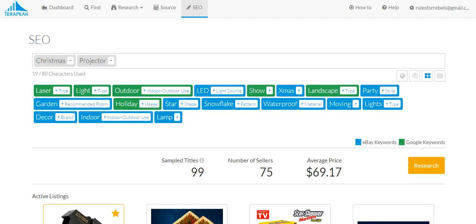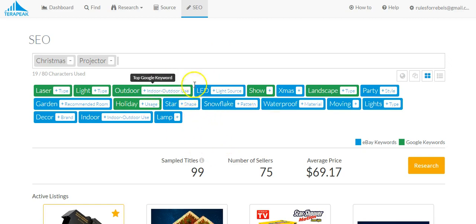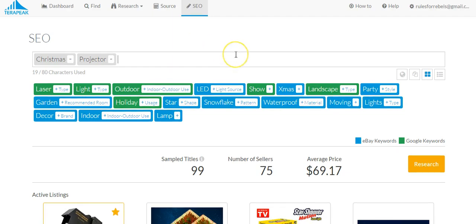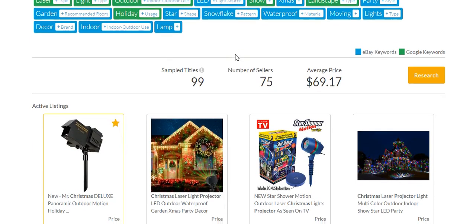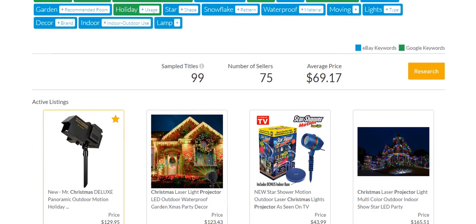Whereas over here on the eBay SEO tool, I'm sorry, the Terapeak SEO tool, it's going to give us kind of more relevant keywords and stuff. A lot of times it'll give us specific brands. Star Shower is one.